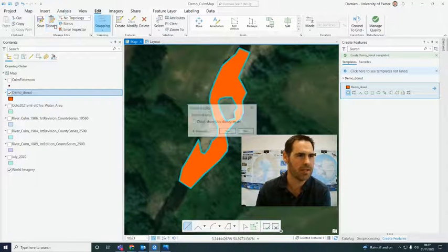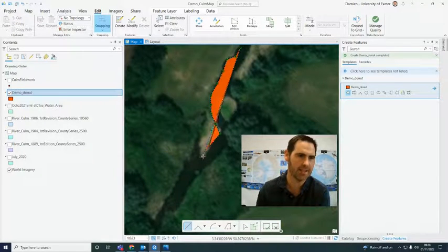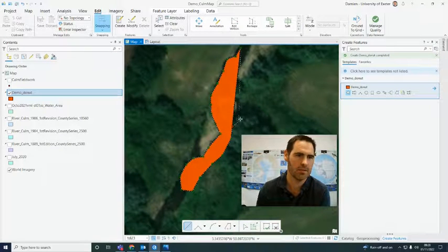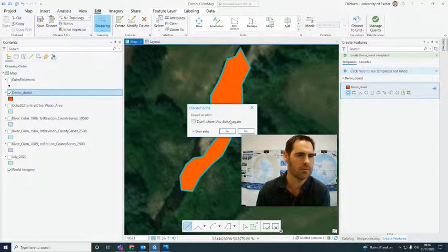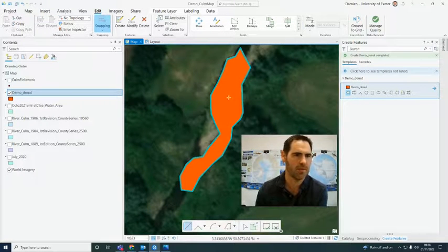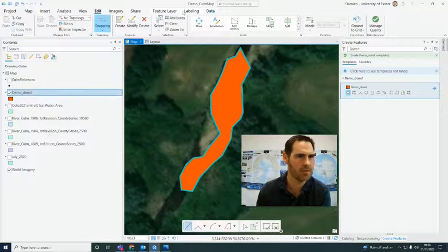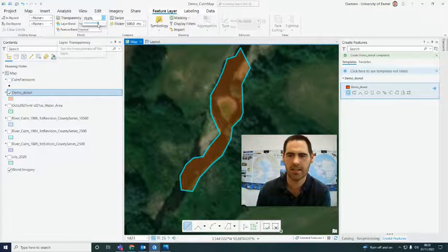Now let's say you've already got an existing polygon and you want to add the island in — let me show you how to do that. We don't want to discard — I meant to hit Save. So you've got a shapefile, you want to add the donut in. I'm going to go to that feature layer and make it semi-transparent so I can see the island feature.